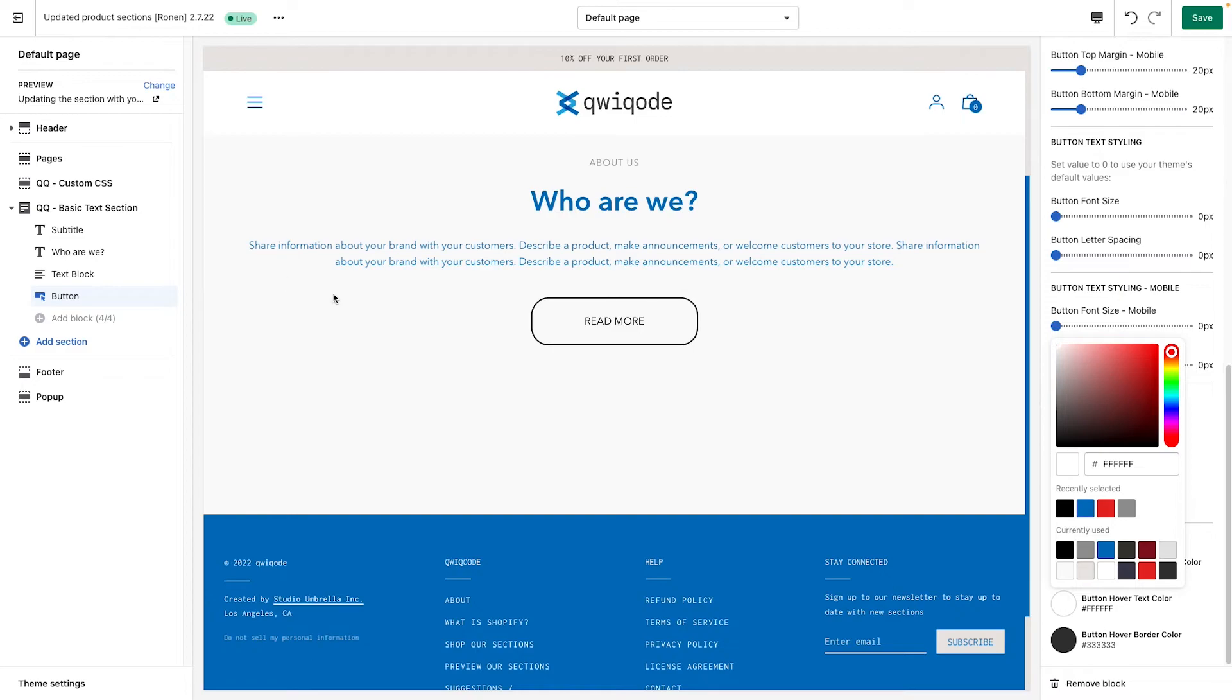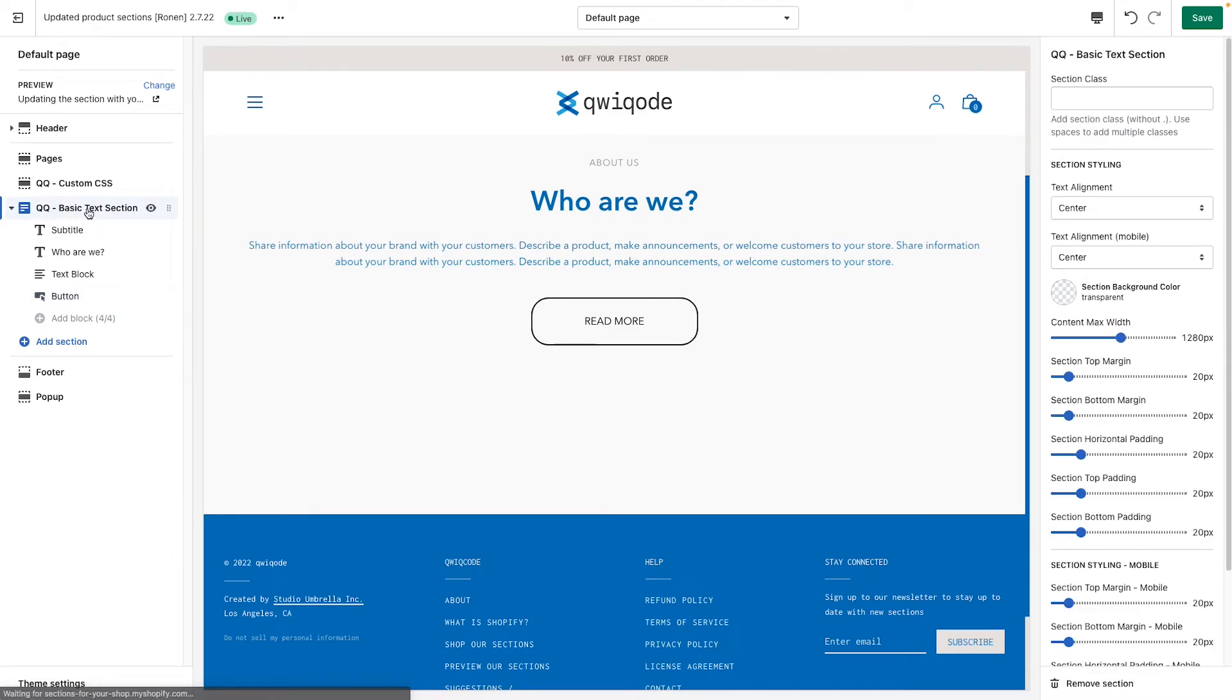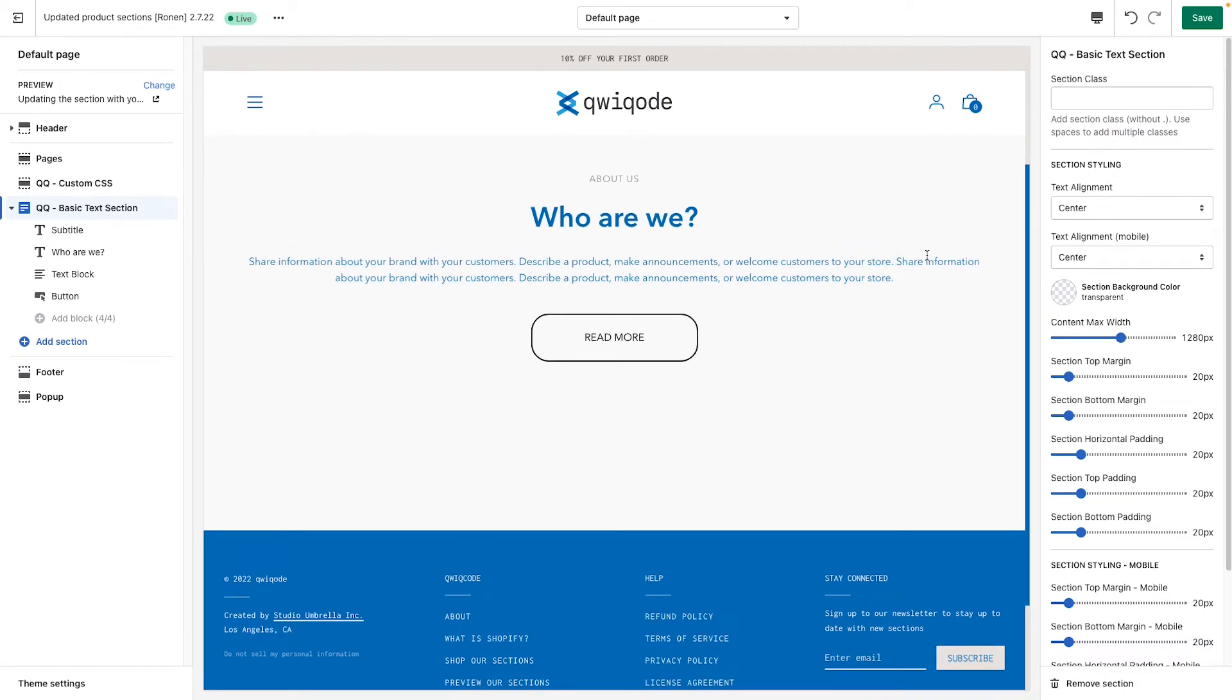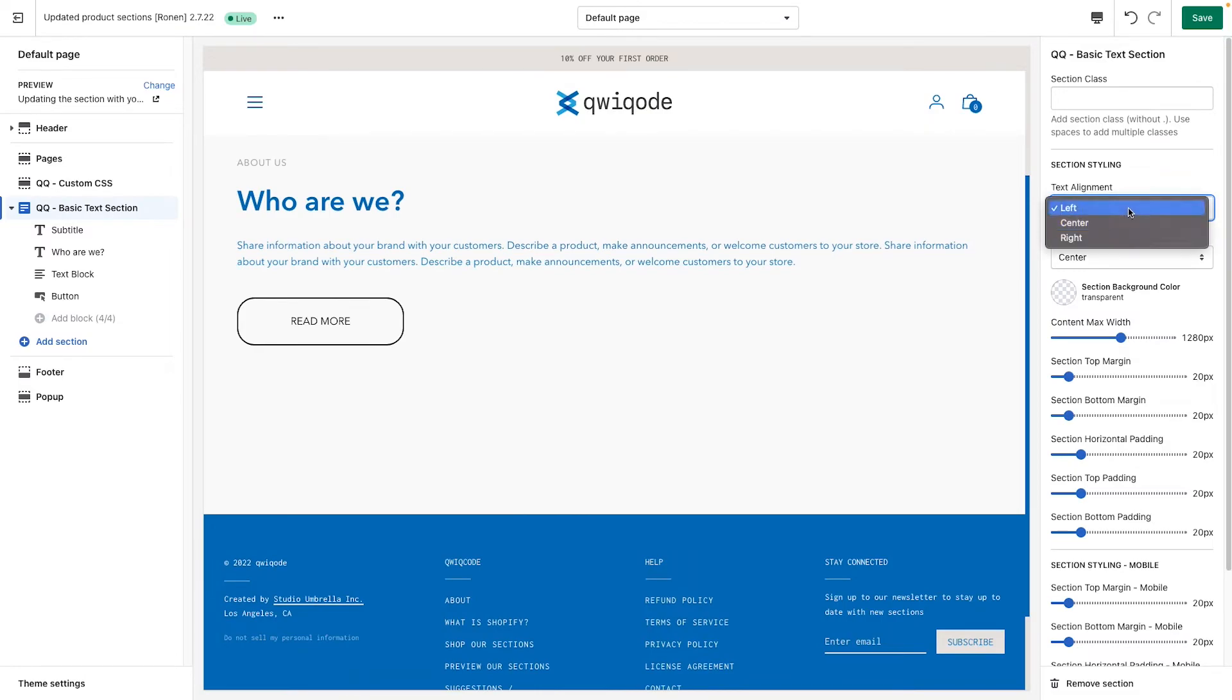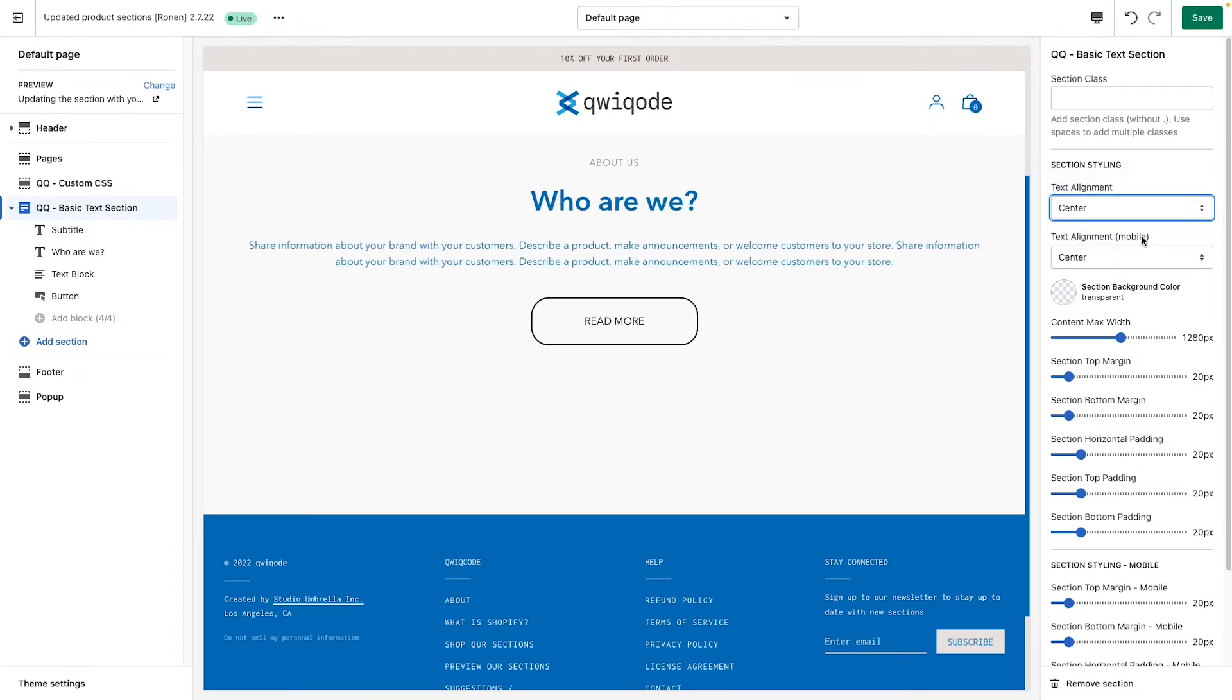Now for other general, more general settings, we'll go back up here and click on the main section. And here we can adjust alignment, left align, right align, and center. We have the same setting for mobile. If we want to change that and have it specifically for mobile.